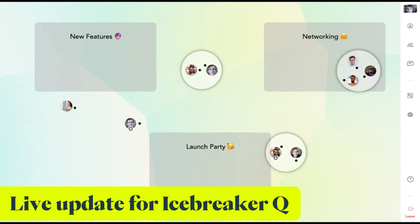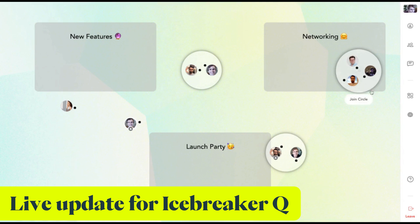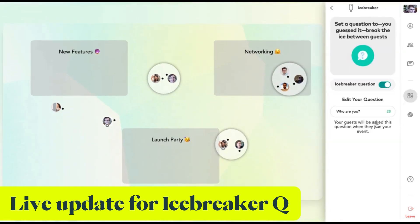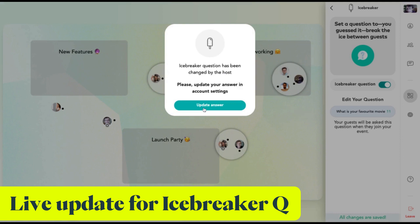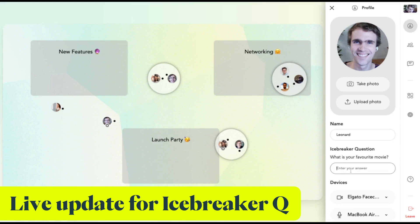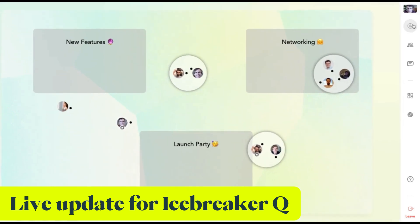And by the way, if you update the icebreaker question mid-event, all participants will now be prompted to answer the new question. So you can come up with really fun, small, engaging games to play during your networking events. Let's try this out — what is your favorite movie? Got it. Save, confirm, and then you see 'update answer' and everybody else sees that as well. And now it's immediately reflected in the space.